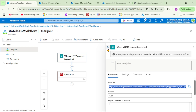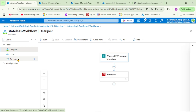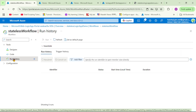Now let's cross-check in the Azure portal whether we can find the run history. Let's click on Run History — and there is nothing there. This is a stateless workflow, so we cannot track past runs. We cannot open any of the runs or find any inputs or outputs. That's it — thanks for listening.